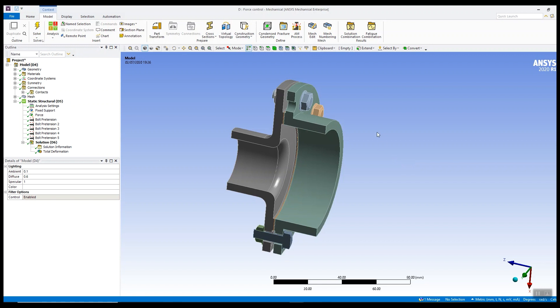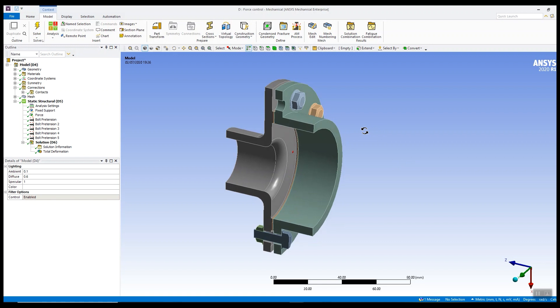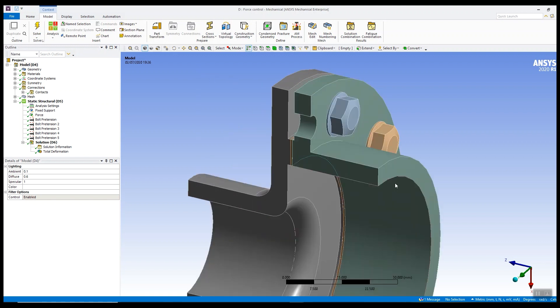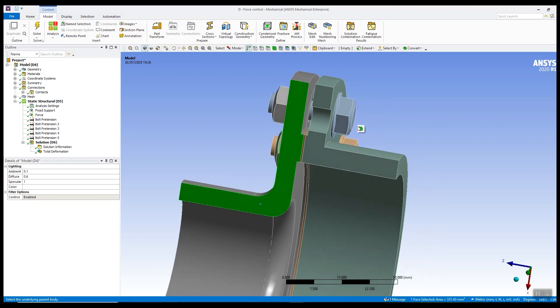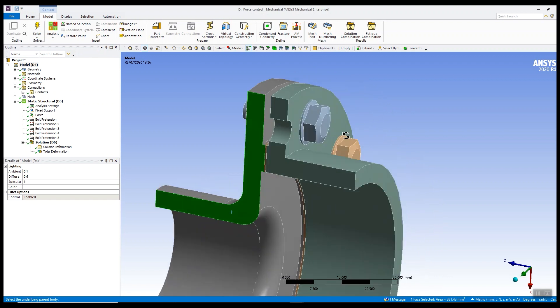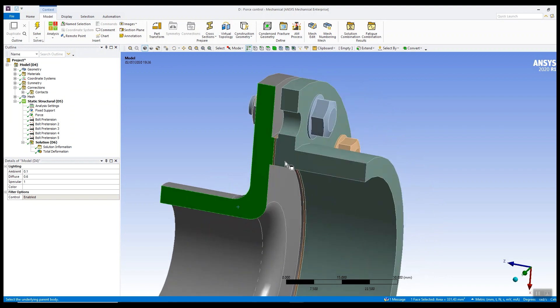The model you can see on the screen is typical of the sort of problems we get approached with. Let's have a look at this model. We've got two flanges here - a larger right hand flange and a smaller flange. They're held together by a series of bolts.